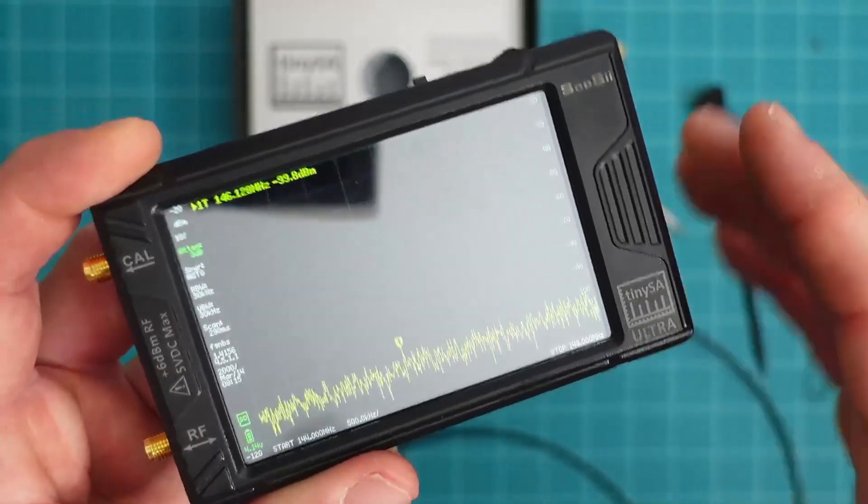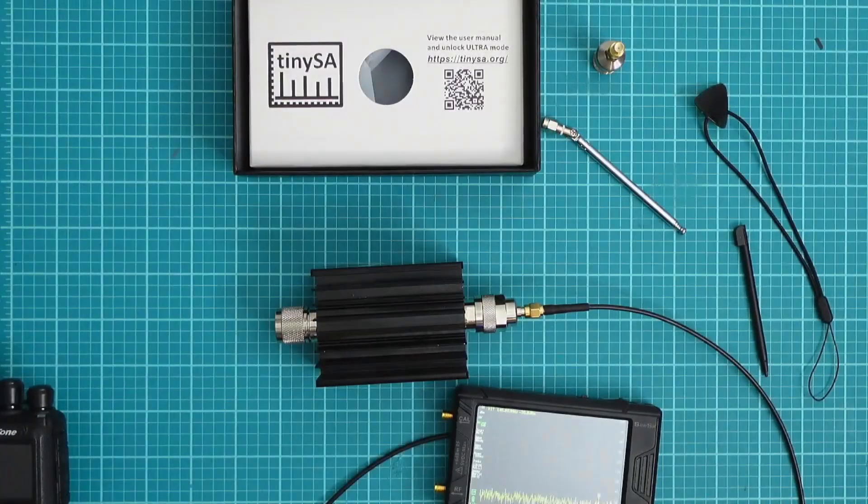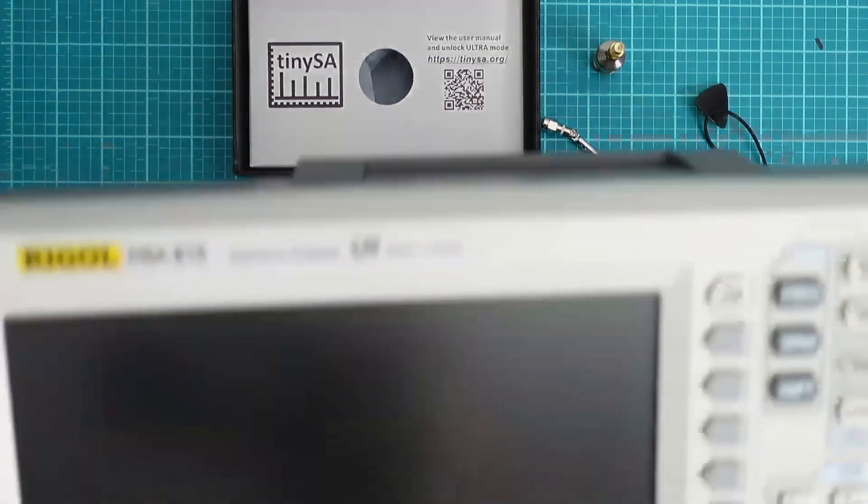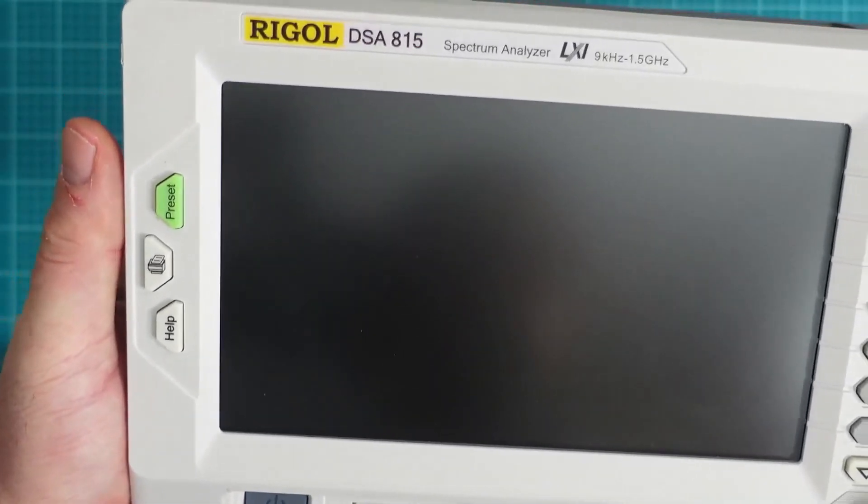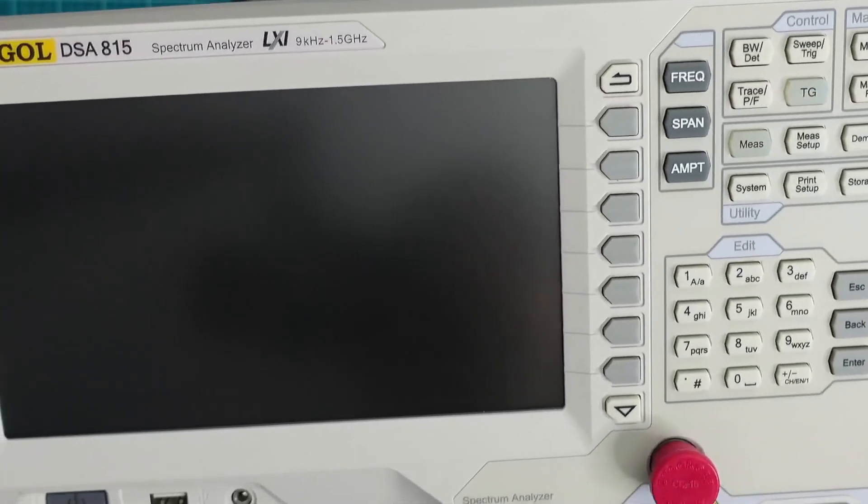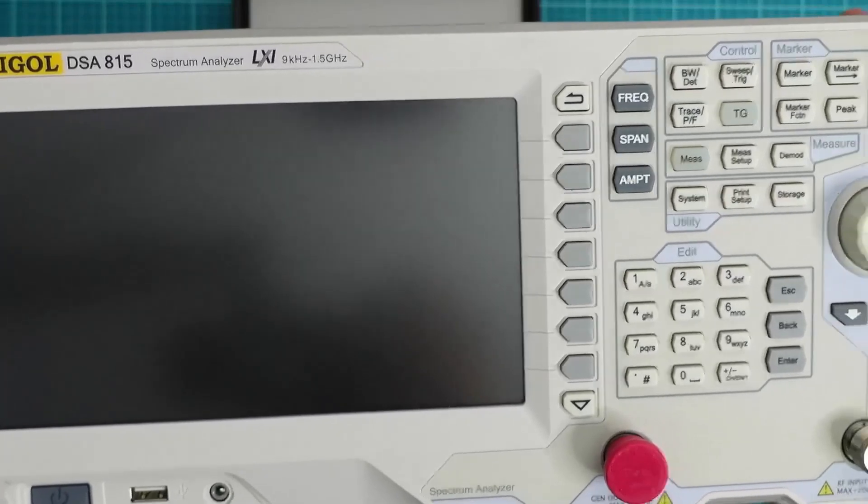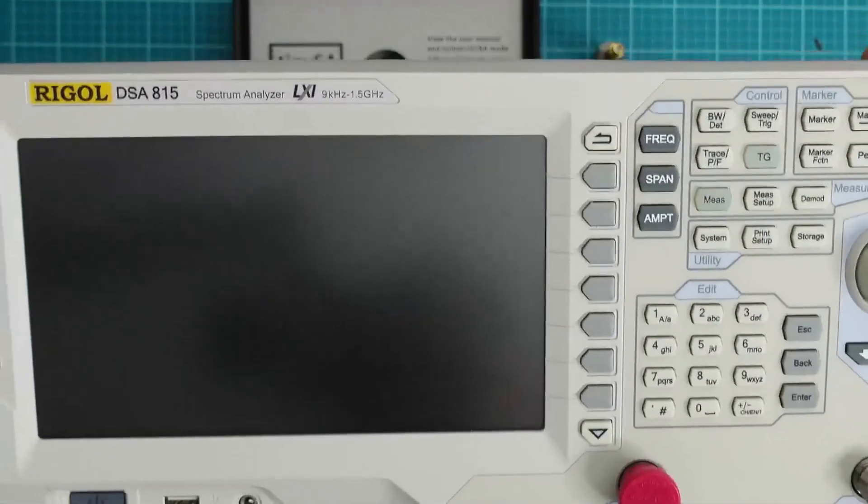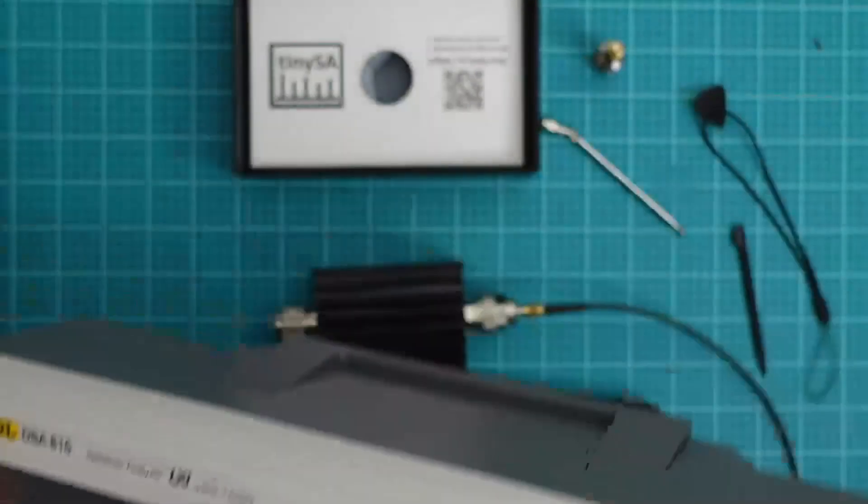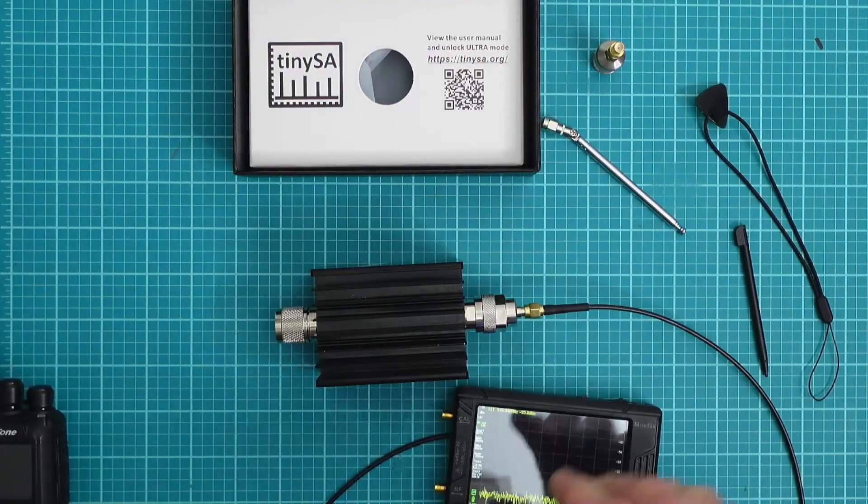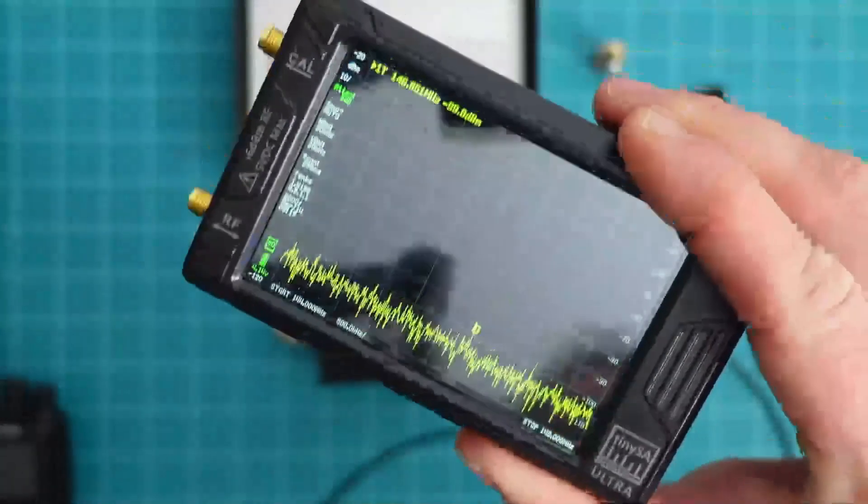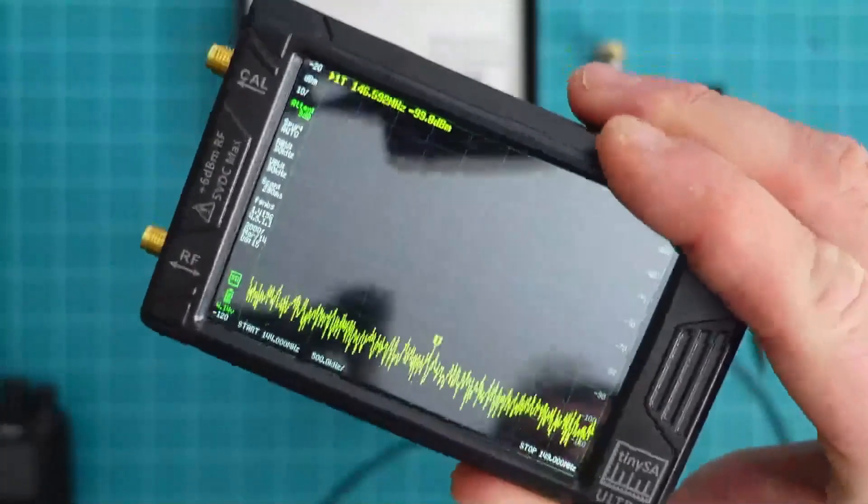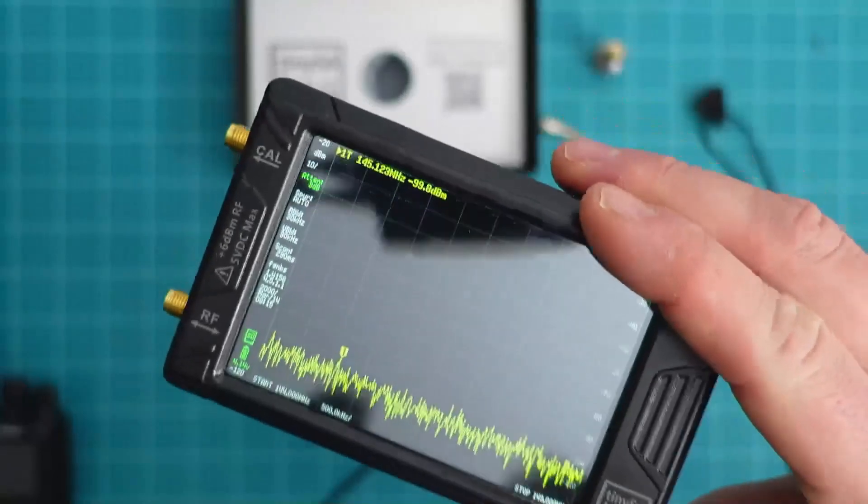The TinySA Ultra is up to 5.3 gigahertz with two different segments 0 to 800 megahertz and 800 to 5.3 gigahertz. For a comparison my Rigol DSA 815 only goes up to 1.5 gigahertz and it's a lot bulkier. Now don't get me wrong this does cost a lot more. If we are in the aspect of amateur radio and you're looking to get on things on a budget the TinySA Ultra might be a better solution for you.